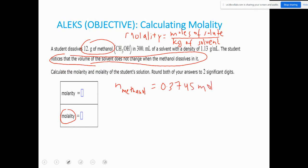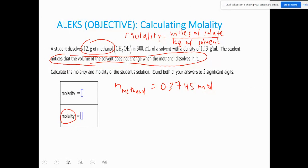Using the density as a conversion factor: 300 mL × (1.13 g / 1 mL) gives me the mass in grams. Then convert grams to kilograms: divide by 1000 g/kg. Milliliters cancel, grams cancel, and I'm left with kilograms of solvent — which comes out to 0.339 kg of solvent.